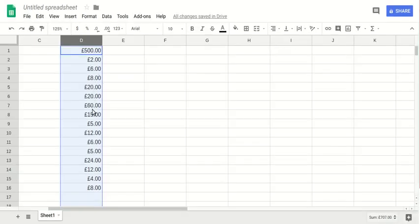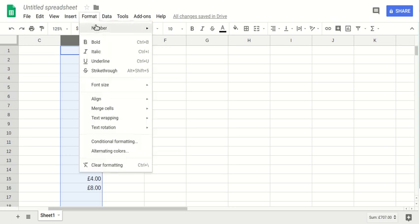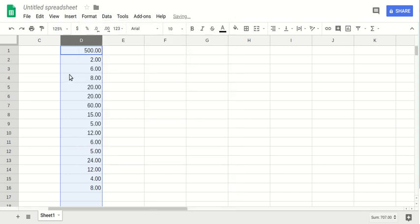To remove the British pound, use the same procedure as before: select the data and go through Format, then Number. Here you select the number format for your data. You see that the British pound sign is omitted from your data.